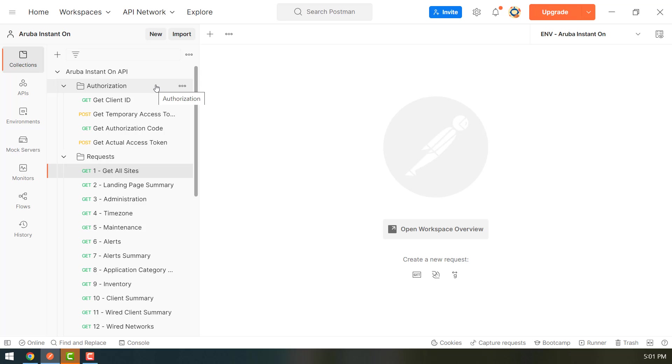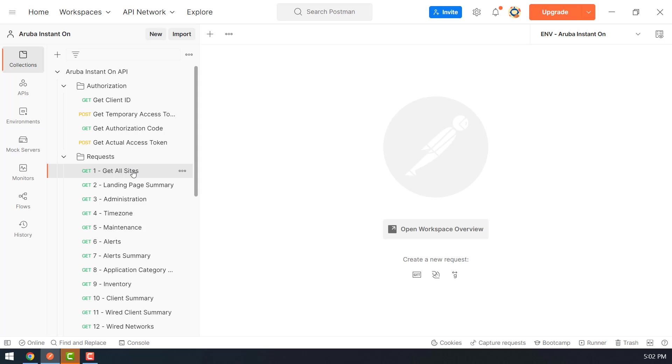It will obtain the necessary token to then execute all the requests for fetching information from Aruba Cloud and posting changes to Aruba Cloud. And those requests are given in the requests folder. So let me show you the authorization part.